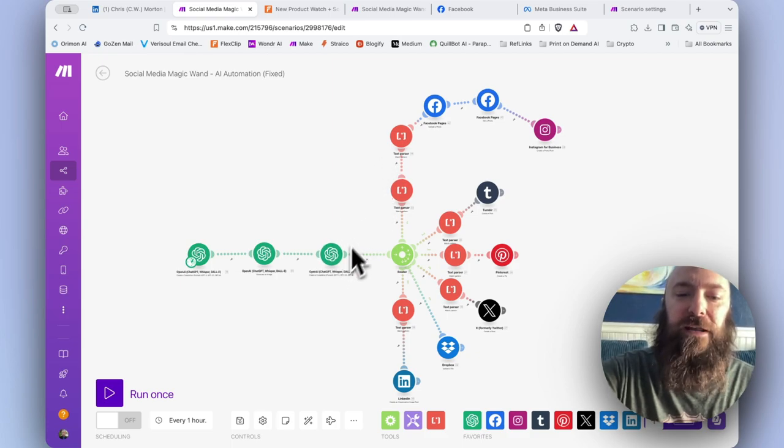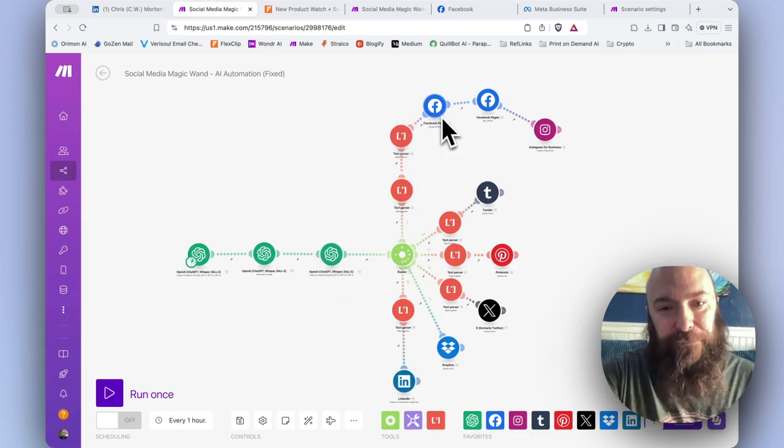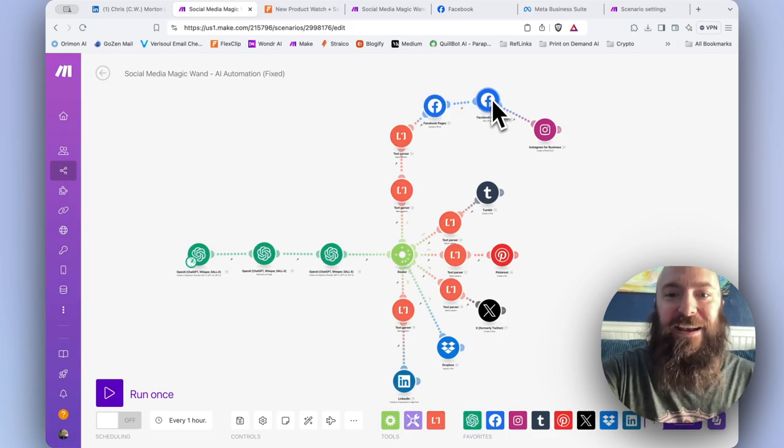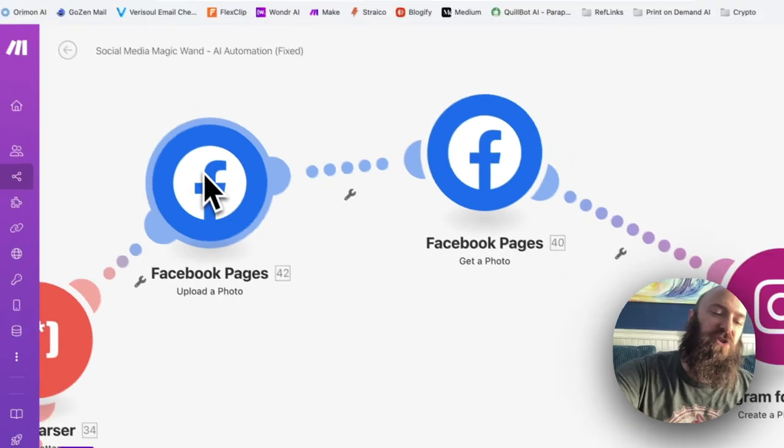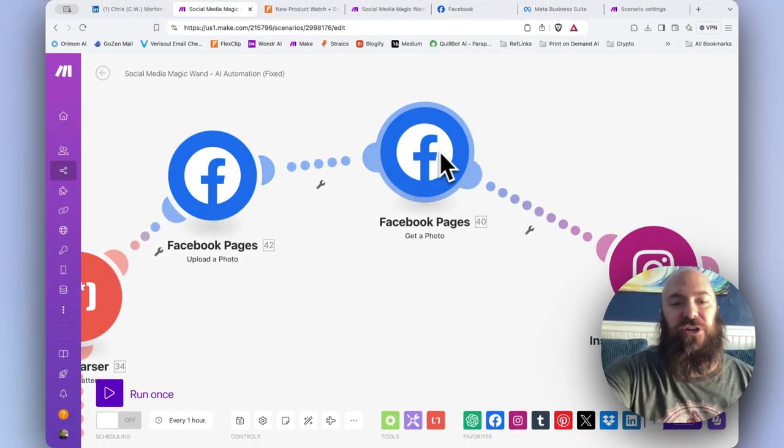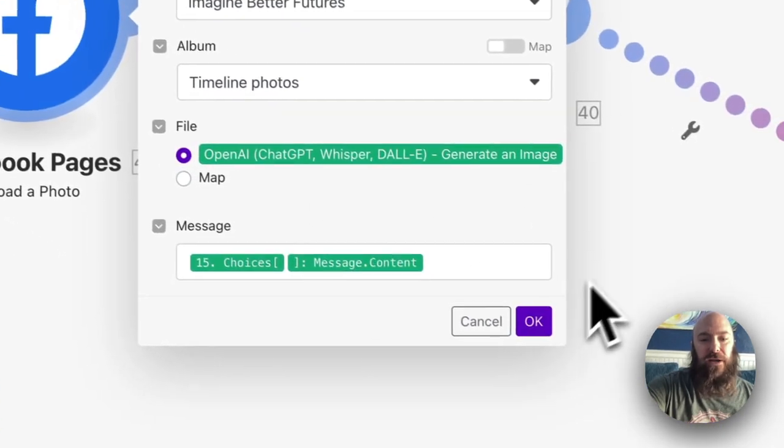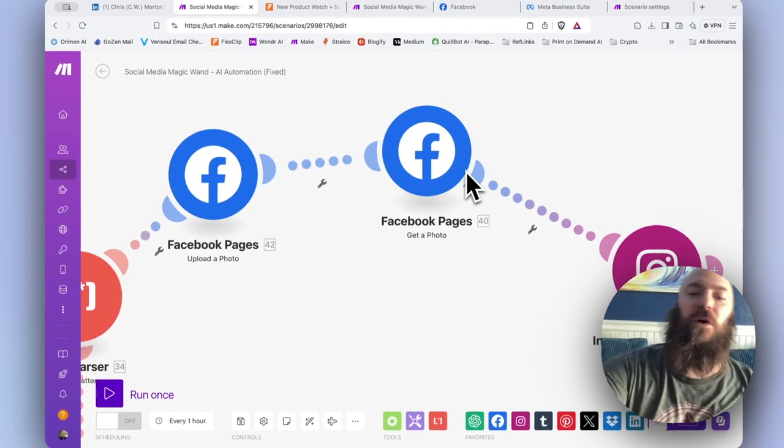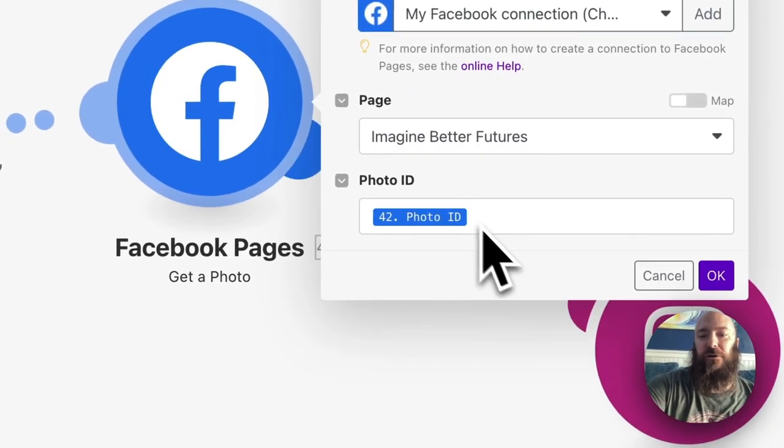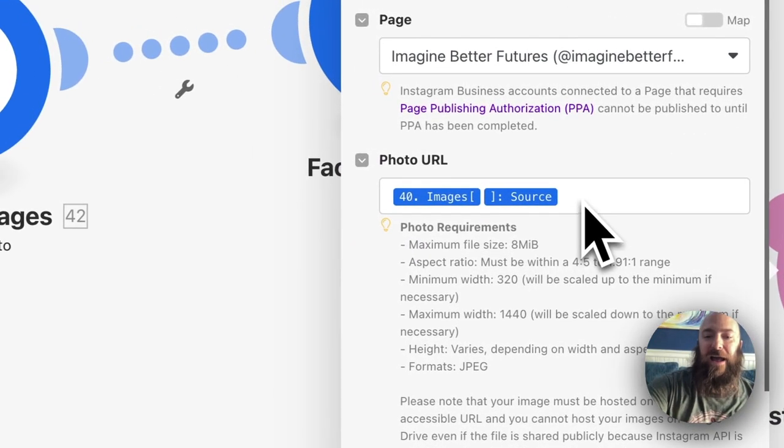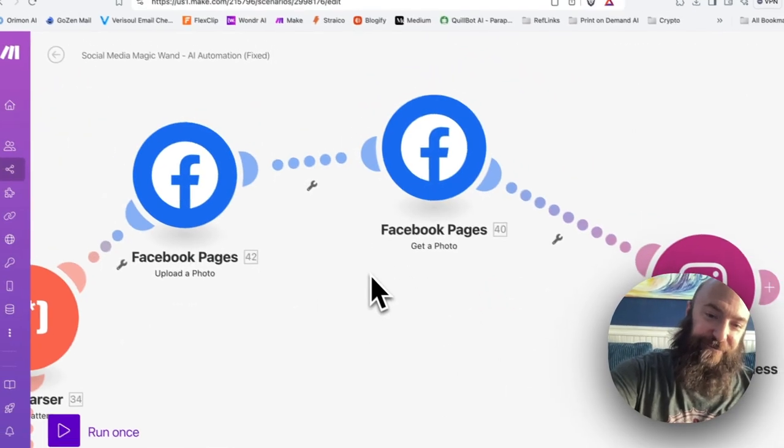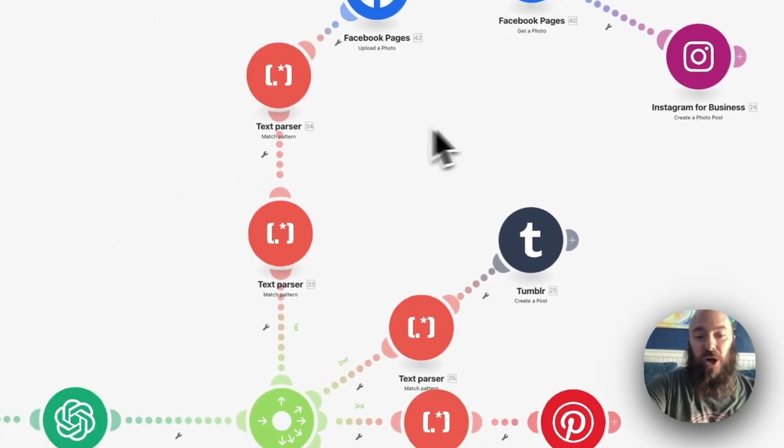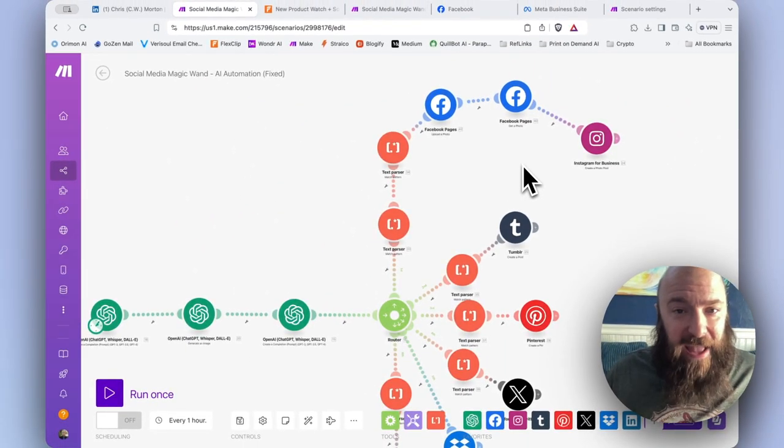They're both going to be pulling from the text completion that gives us our social media post. But then Facebook, I've added an additional module. Let me zoom in. Get a photo. So as soon as we upload the photo, get a photo is going to return the URL. And that will be uploading via grabbing the file. And then once we upload that photo, we return a URL. And on Instagram, I am mapping the URL that is returned from Facebook pages, get a photo. What is the ultimate difference? Actually, none. There's two ways to skin a cat.